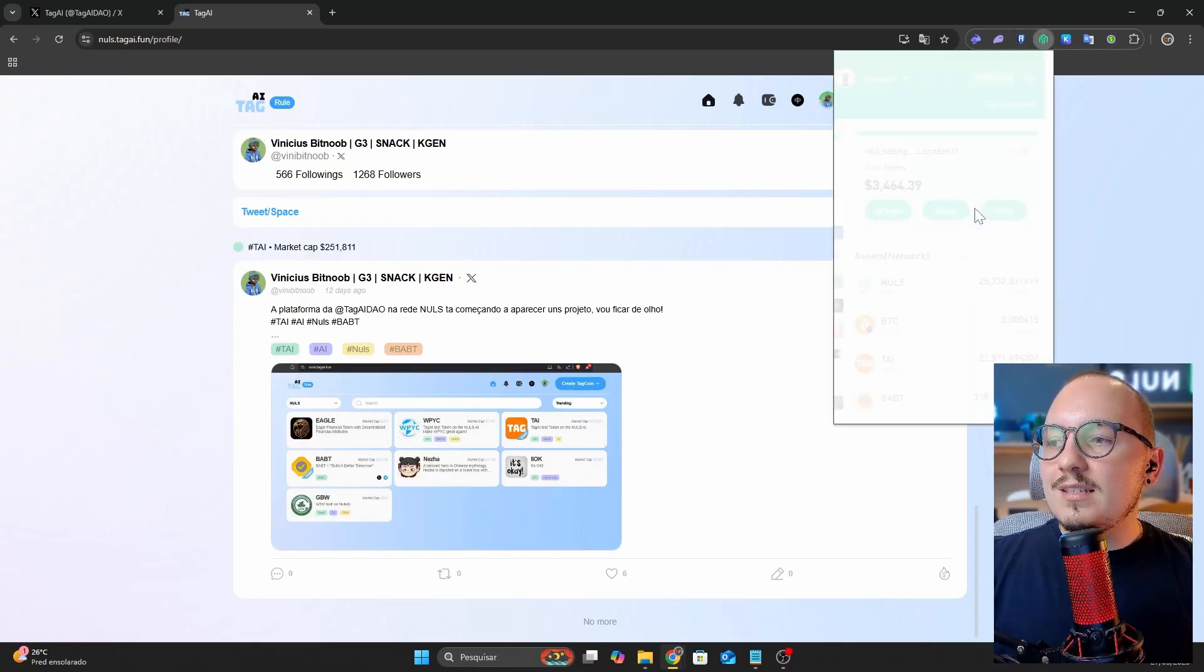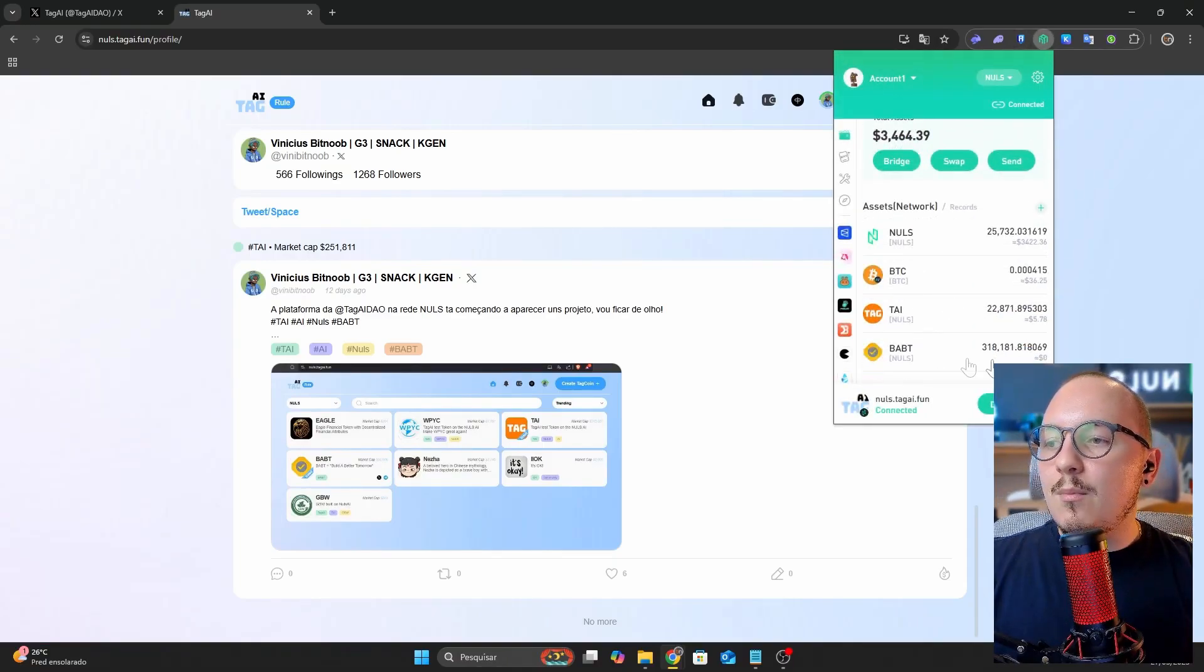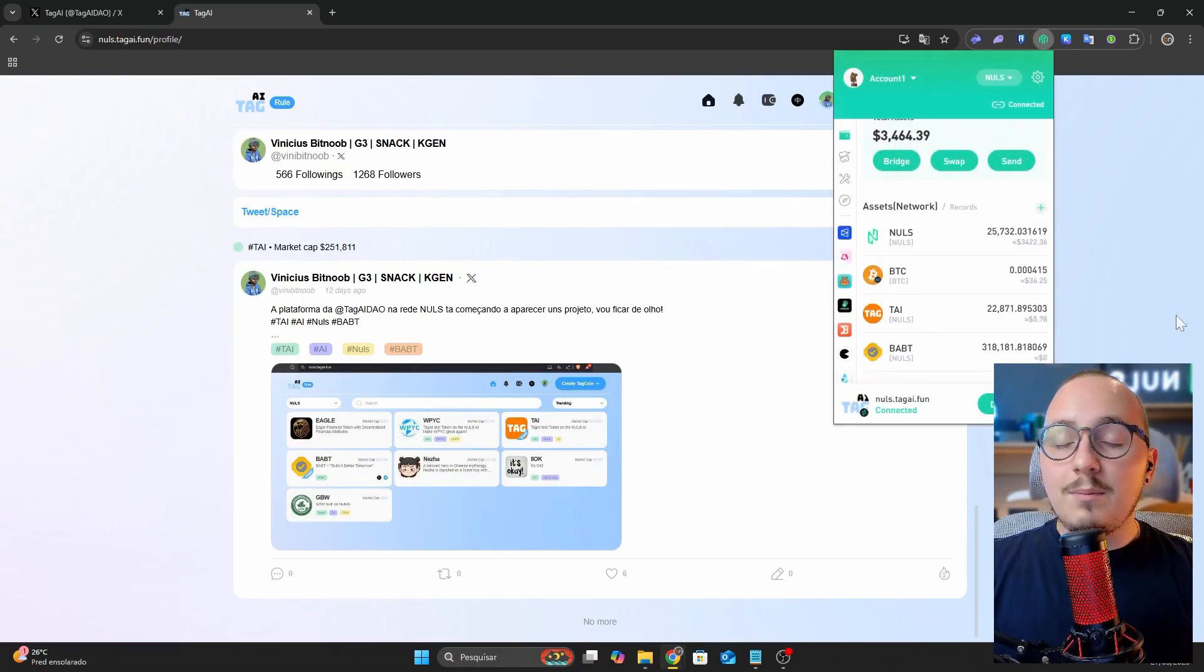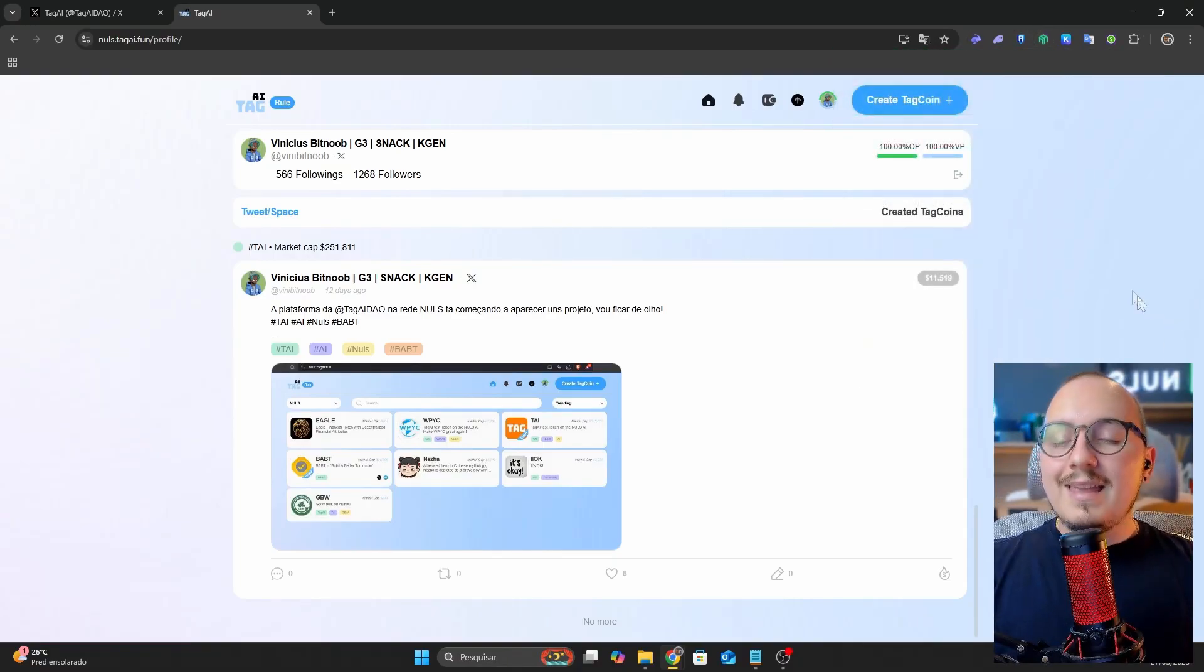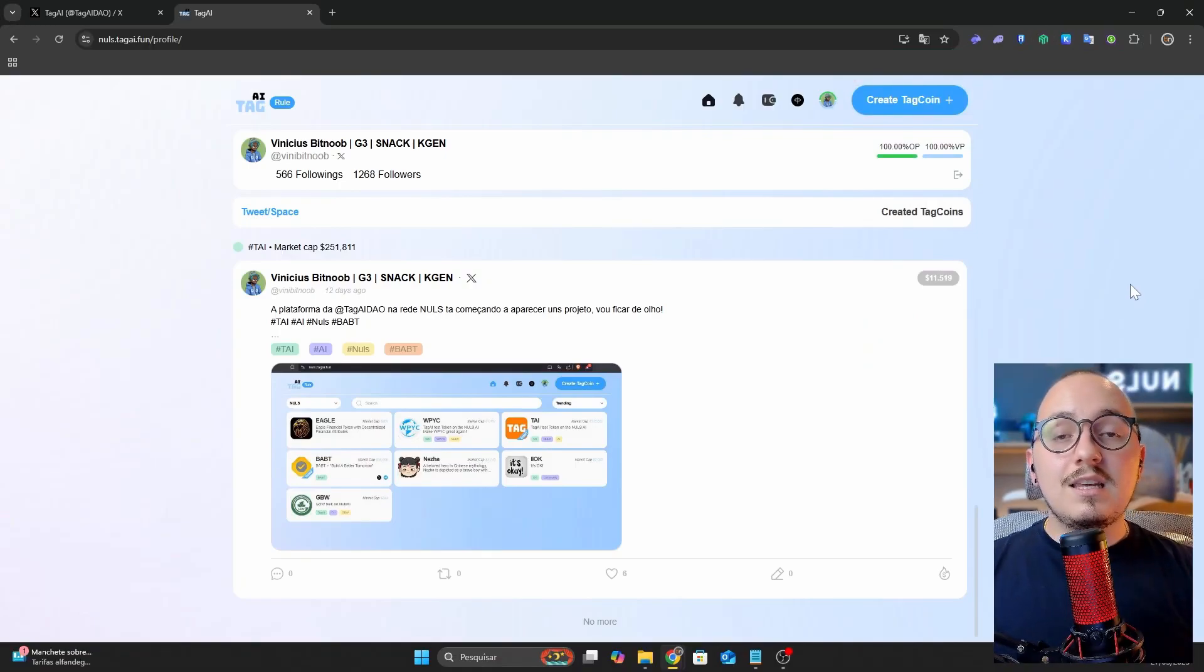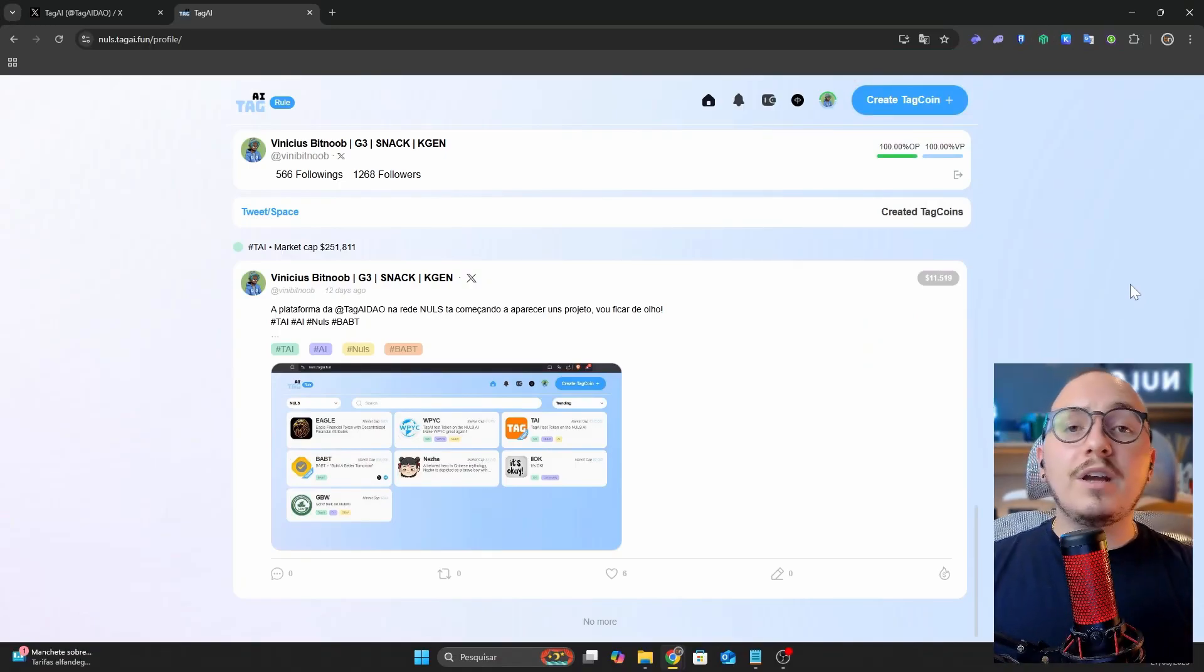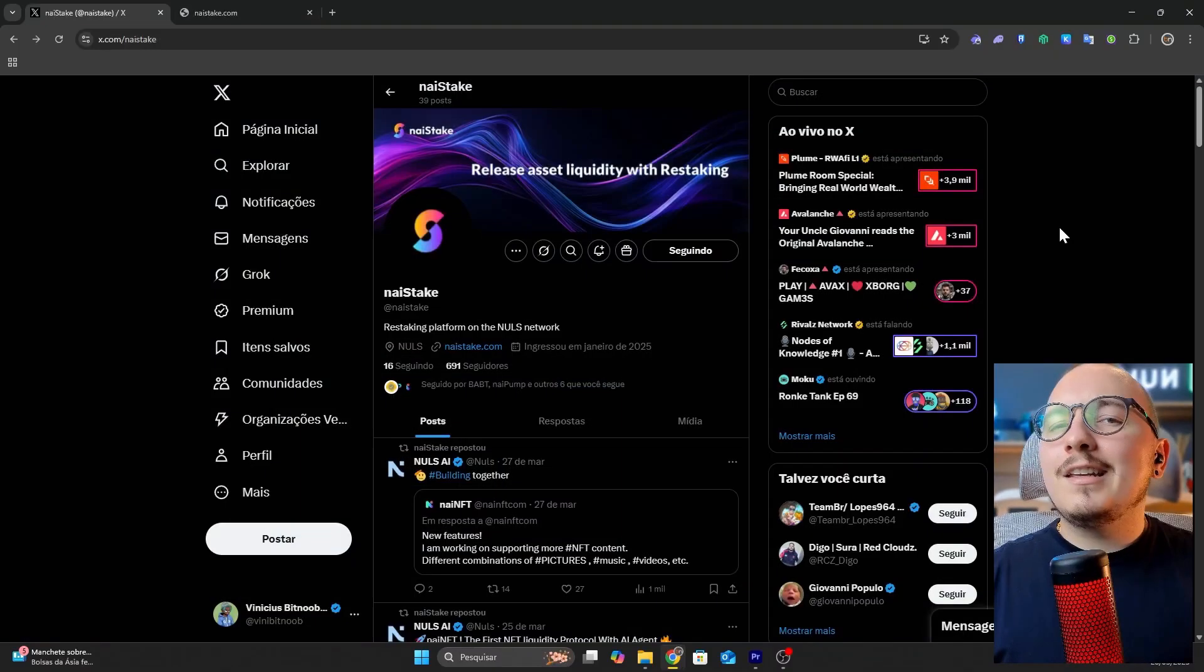The tokens I earned are already in my Nabox wallet. Remember that this platform also follows the bonding curve mechanism, which automatically provides liquidity for token launches.